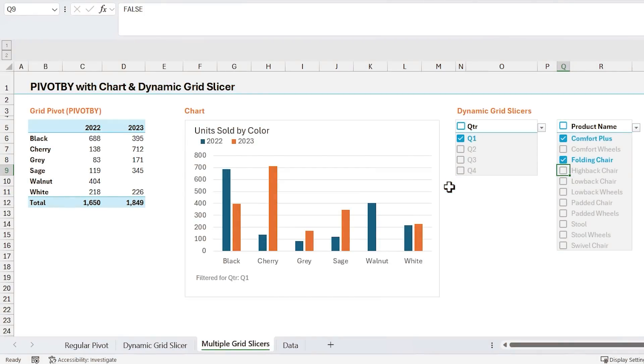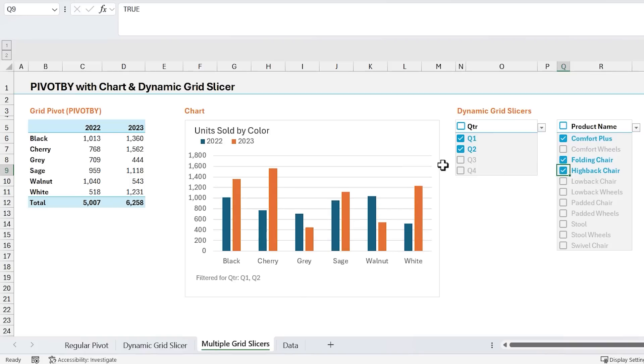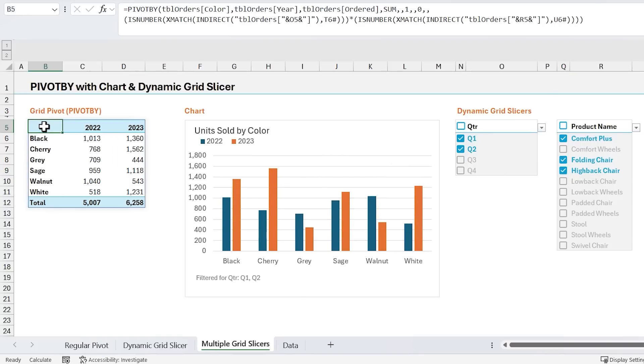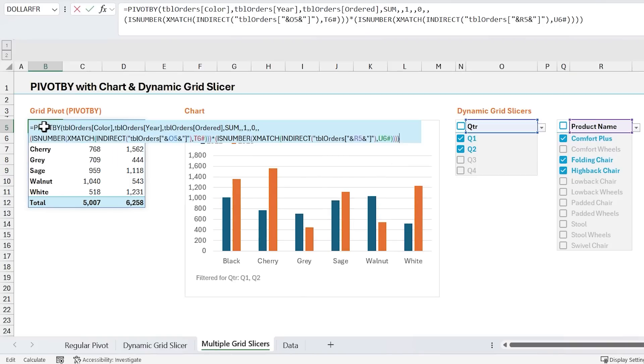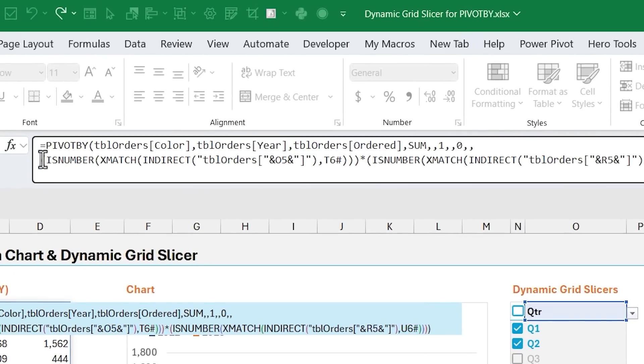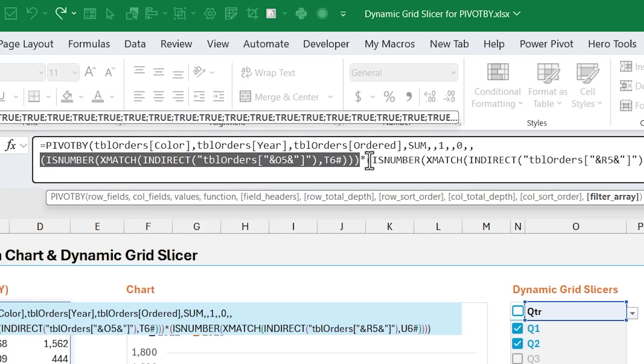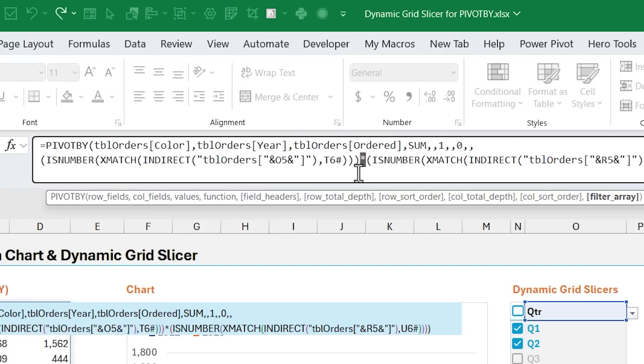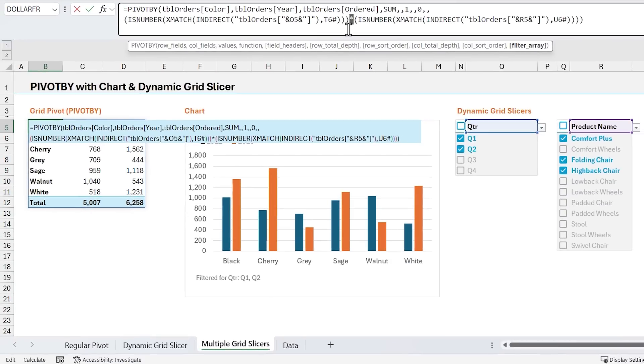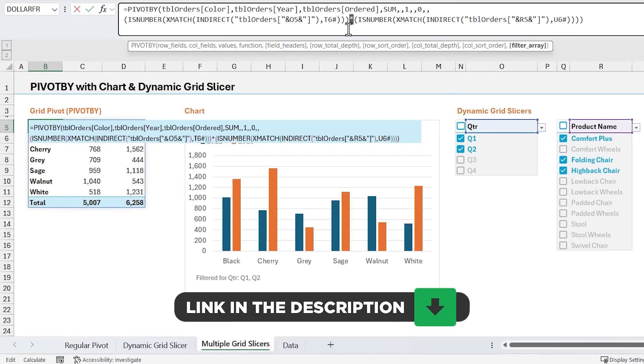And if you were curious, you can have multiple grid slicers on a sheet like I do here. The way this works is the exact same setup for the grid slicer. And with pivot by, I just have two of these is number x match formulas for each of those slicers. And they're joined together by an asterisk, which gives us and type logic. I'll make this file available for free download so you can check it out.